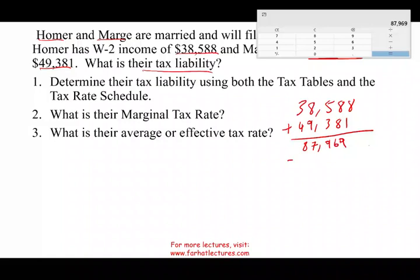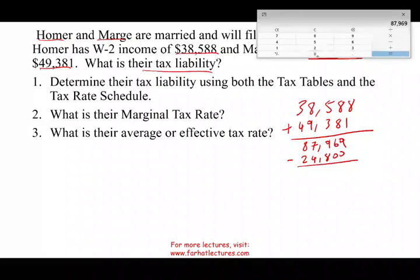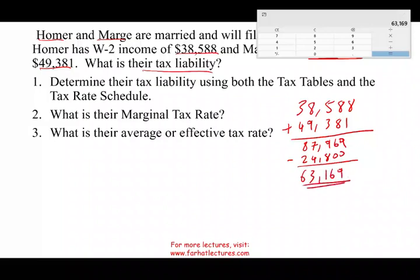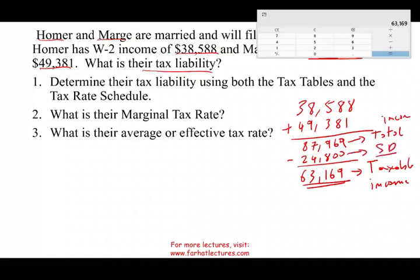That's their total income. Now we have to deduct the standard deduction. The standard deduction for married filing jointly is $24,800 for tax year 2020. If you are doing this in a different year, make sure to use the correct standard deduction. Deducting $24,800 from their income gives a taxable income of $63,169. This is their taxable income; the $24,800 was the standard deduction based on their filing status — married filing jointly.